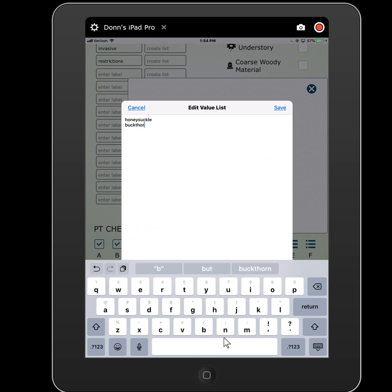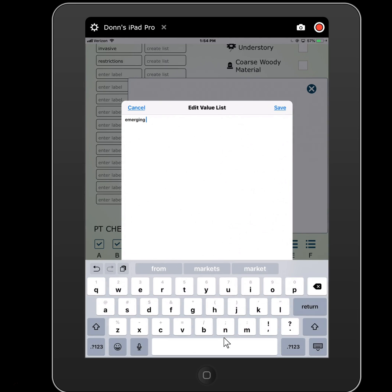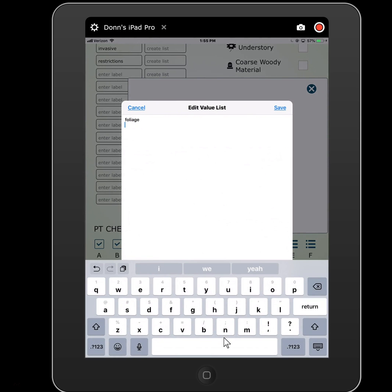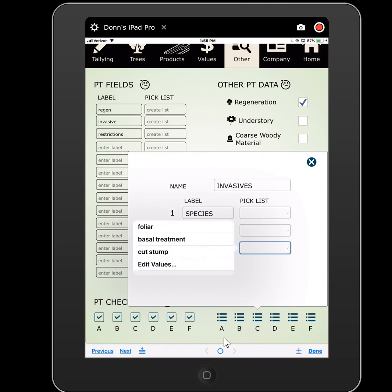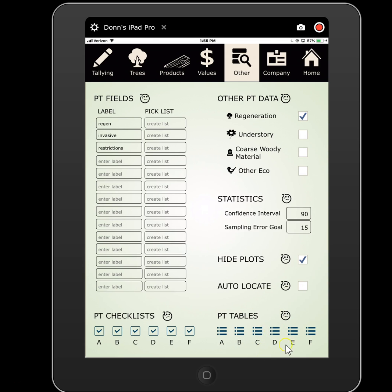I'm going to list all my potential species and my severity level — it's an emerging population, a moderate infestation, or it's totally infested. Lastly, what would my treatment be? Here I need to do some foliar or basal bark treatment, cut stump, etc. So at each plot I might have multiple invasives, and for each I'd be recording a species, the severity of the infestation, and my treatment regime. This is the sort of thing you could then import into GIS and map that population. That's an example of how these custom plot tables can work.